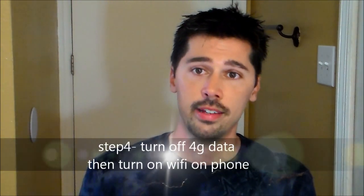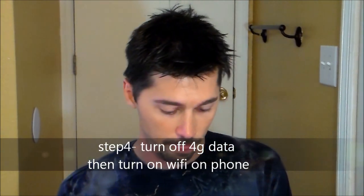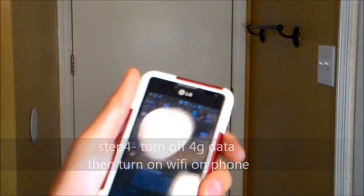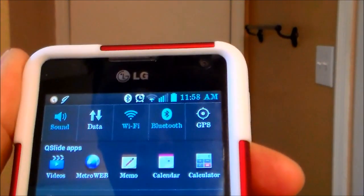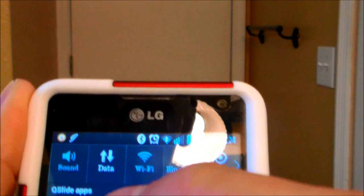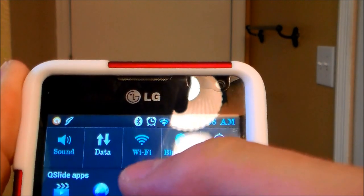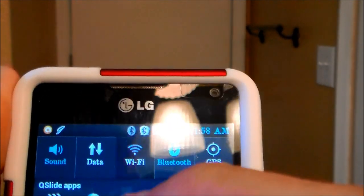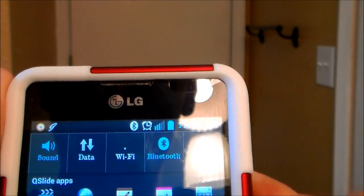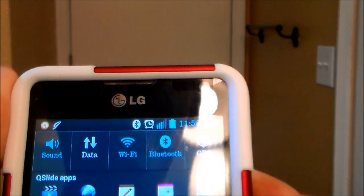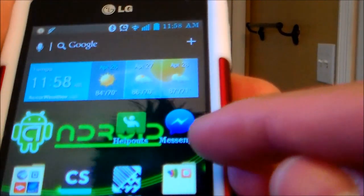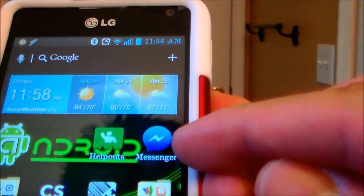You can text for free and make free phone calls using Facebook Messenger — make sure you're on Wi-Fi. First thing you do, swipe down and make sure the Wi-Fi is turned on. You want to download the Facebook Messenger app. It looks like that.